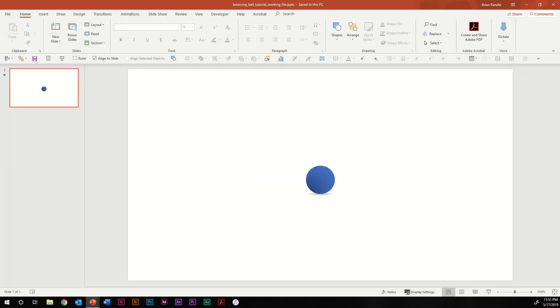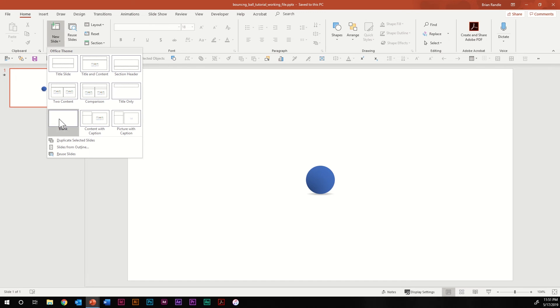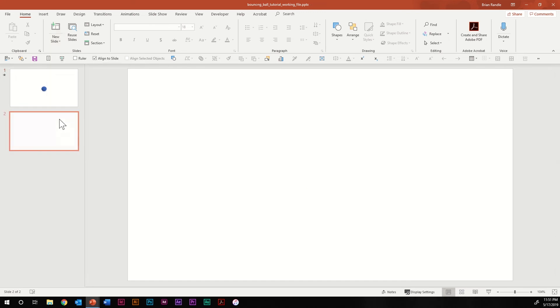Hi there everybody, this is Brian back again with another tutorial from 100% PowerPoint. Today we're going to be learning how to do a bouncing ball animation. You'll see that when I hit the space key you get this nice bounce effect. However, as usual, you didn't come here to watch an animation — you came here to learn how to do it. So I'm going to hit escape and create a new slide, because I like to do things from scratch.